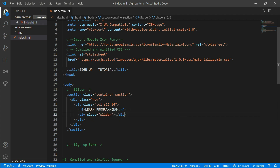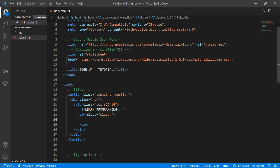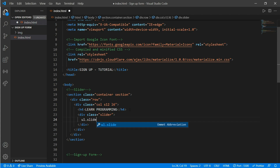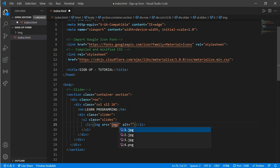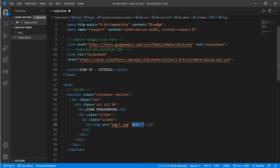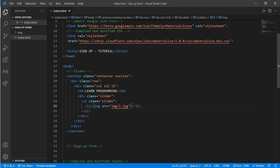Inside the slider div, create a list with a class of 'slides'. Inside that, create a list item and add an image with source pointing to the folder 'imz/1.jpg'. Nothing has appeared yet, so copy and paste this list item three times.